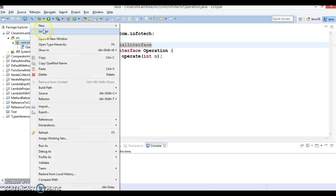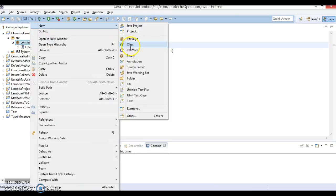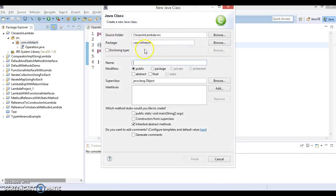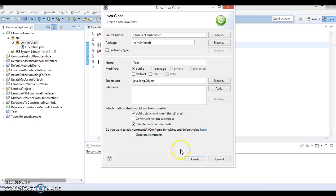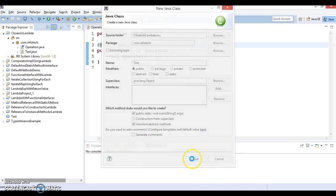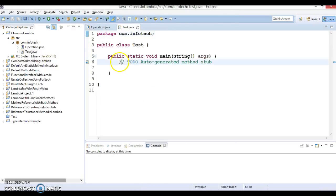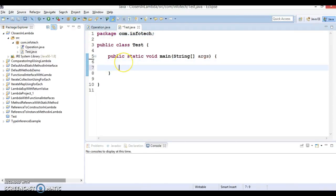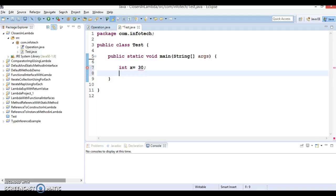Now let's create a client program to test which will have a main method. And here I am going to declare two variables: int x equal to 30 and int y equal to 40.